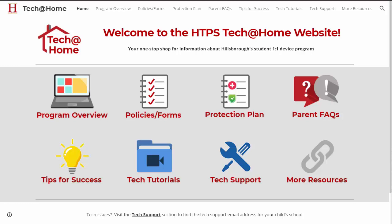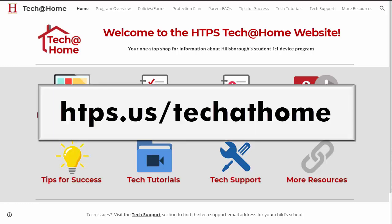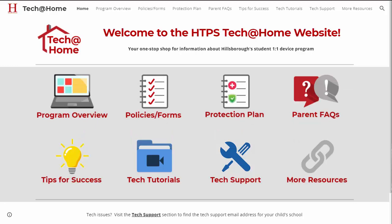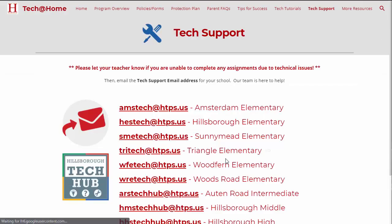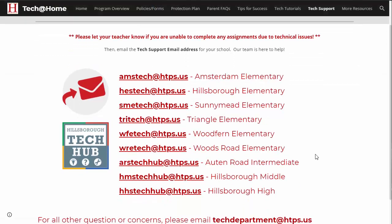To find that, go to our Tech at Home site at https://techathome. That will bring up your one-stop shop for information about Hillsborough's Student One-to-One Device Program. Click on Tech Support and that will list all the email addresses for our schools.